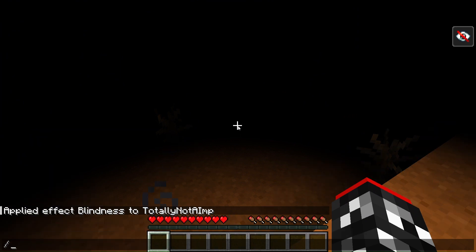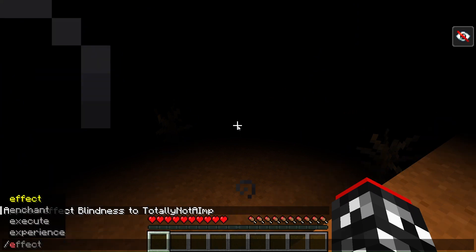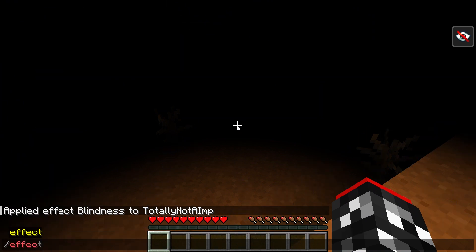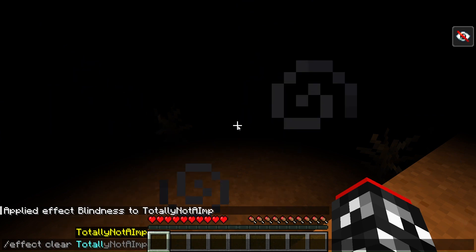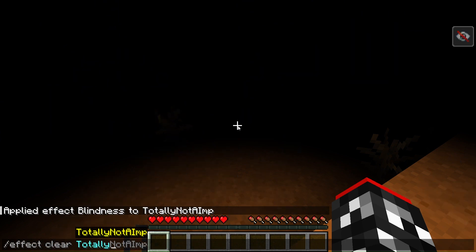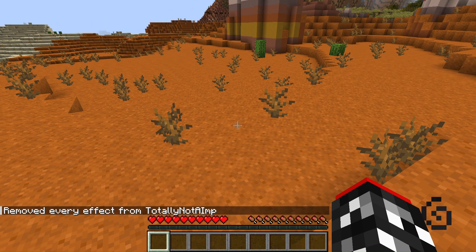To get rid of the effect, it's almost the same. Type 'effect clear' then put your username and press enter, and the effect should be gone.